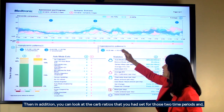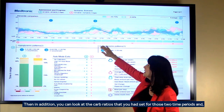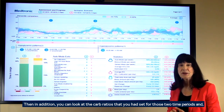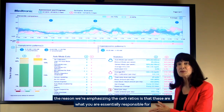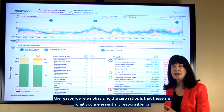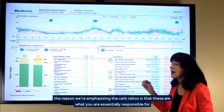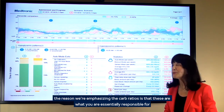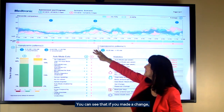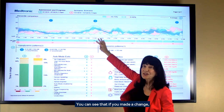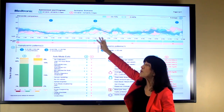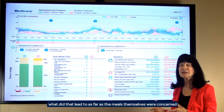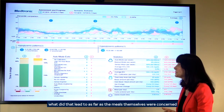In addition, you can look at the carb ratios that you had set for those two time periods. The reason we're emphasizing the carb ratios is that these are what you are essentially responsible for. So you can see that if you made a change, what did that lead to as far as the meals themselves were concerned.